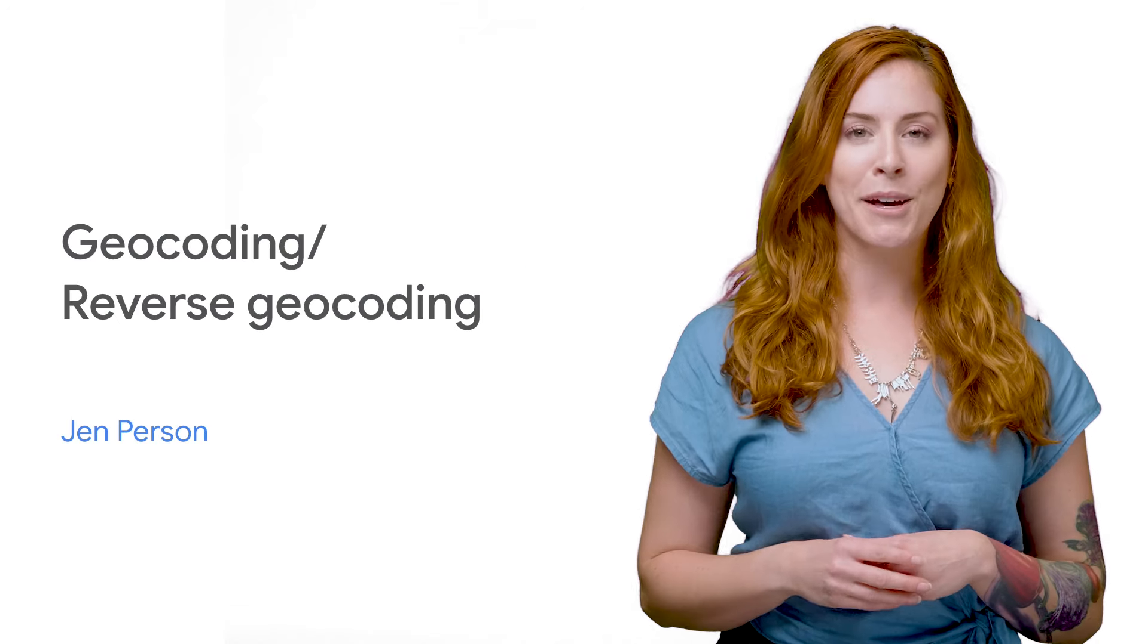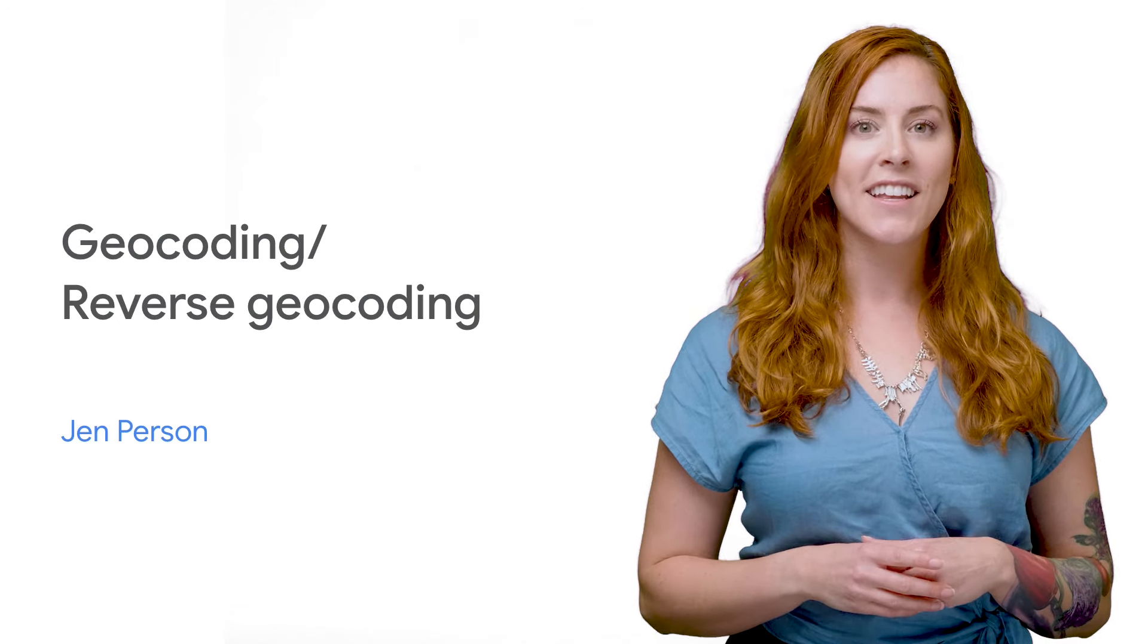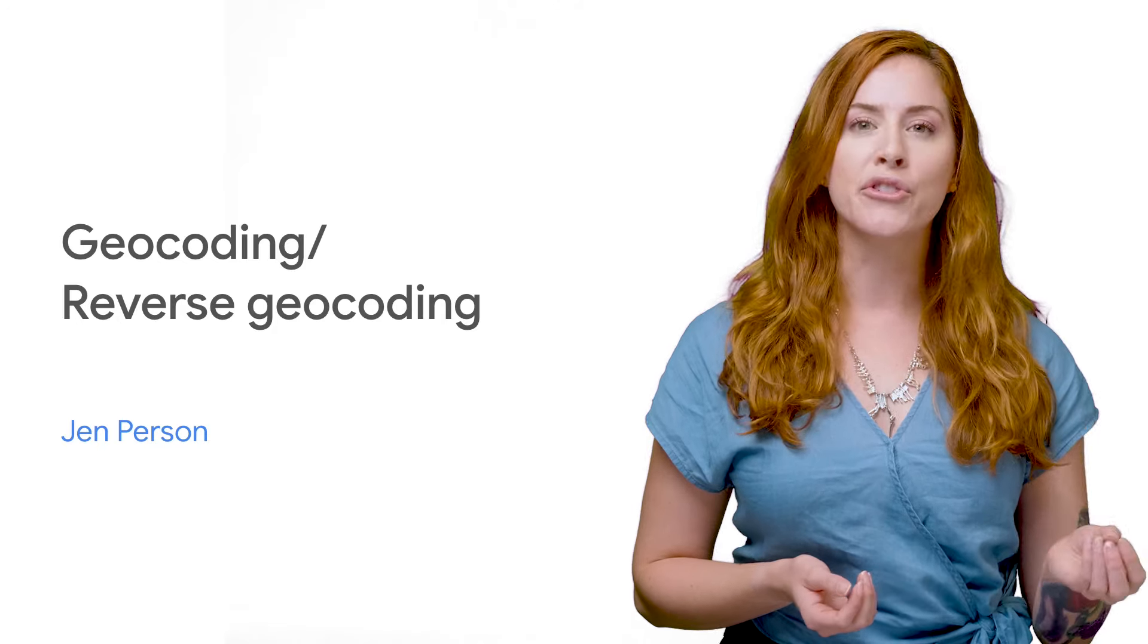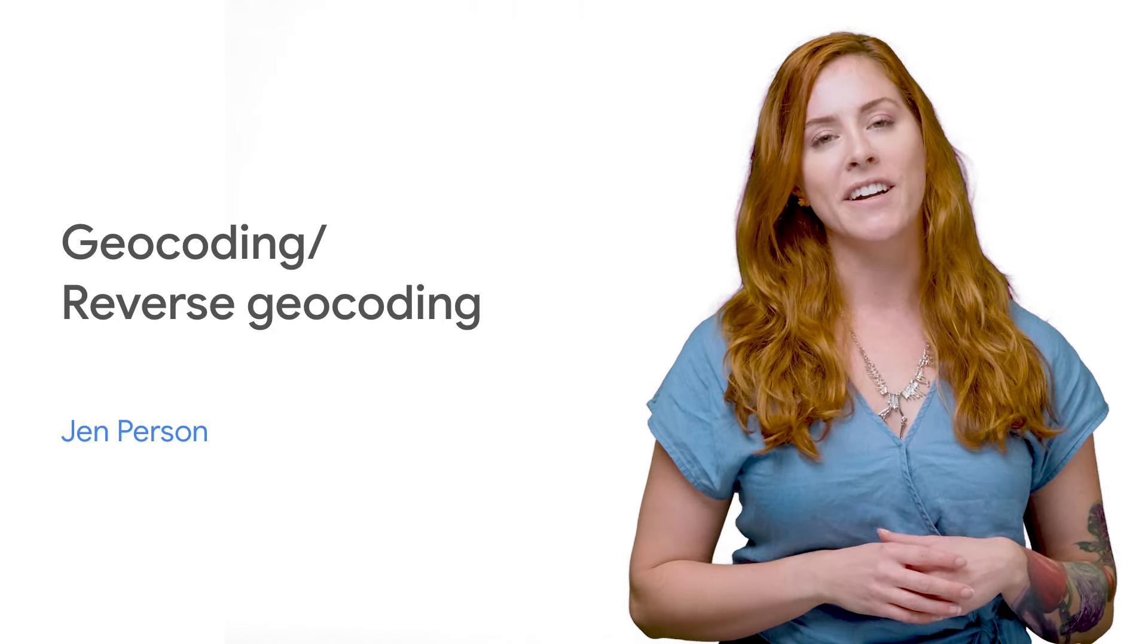How's it going, Google Maps platform developers? Today, I want to tell you about the geocoding API.